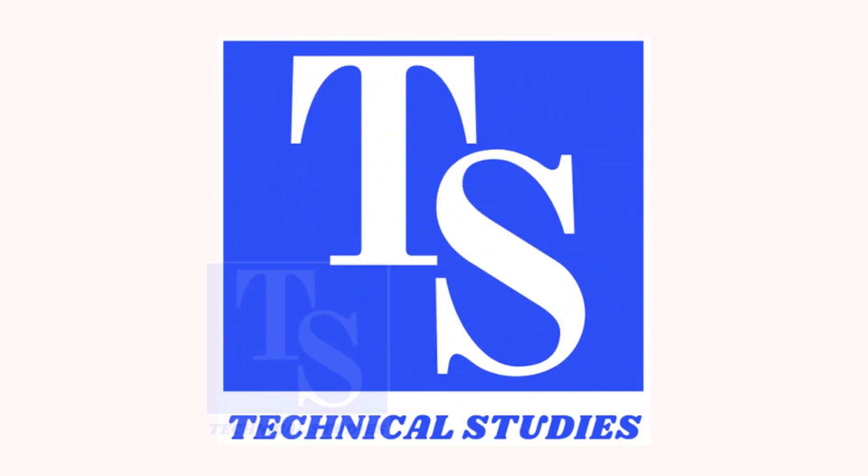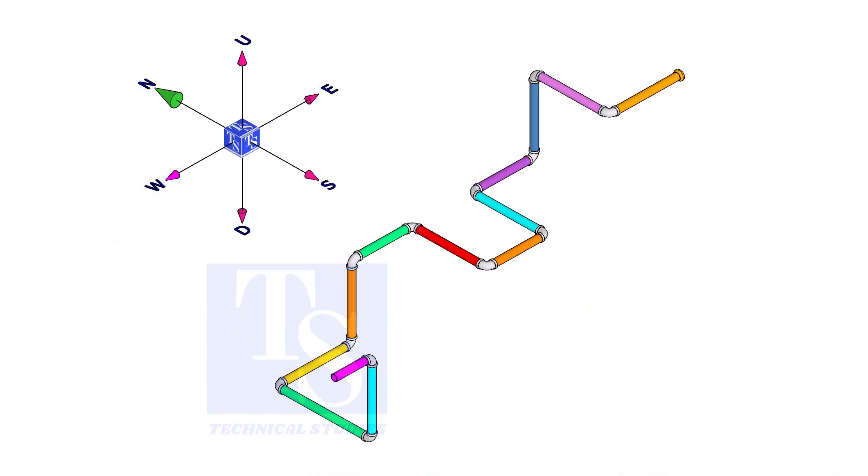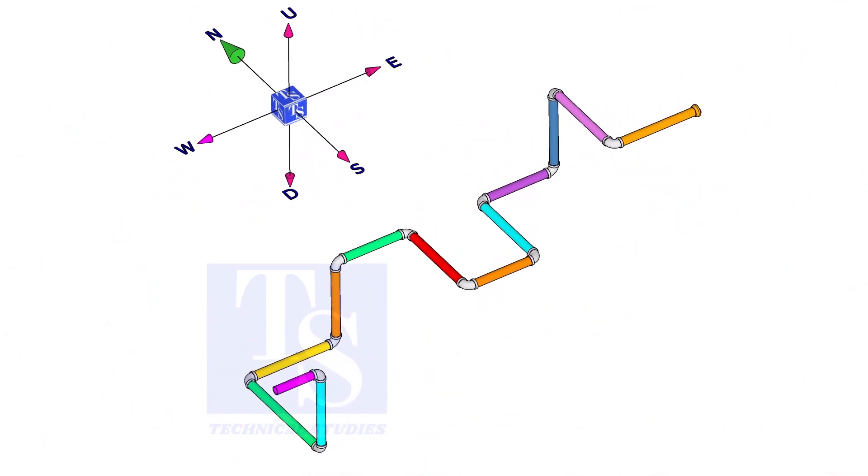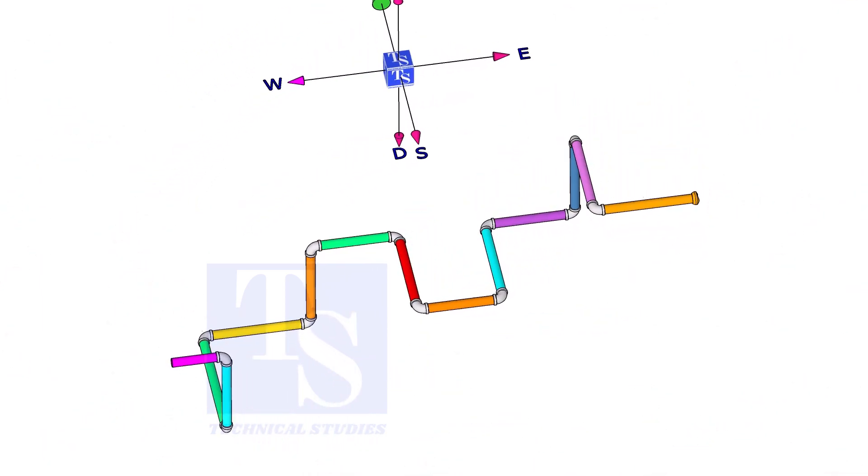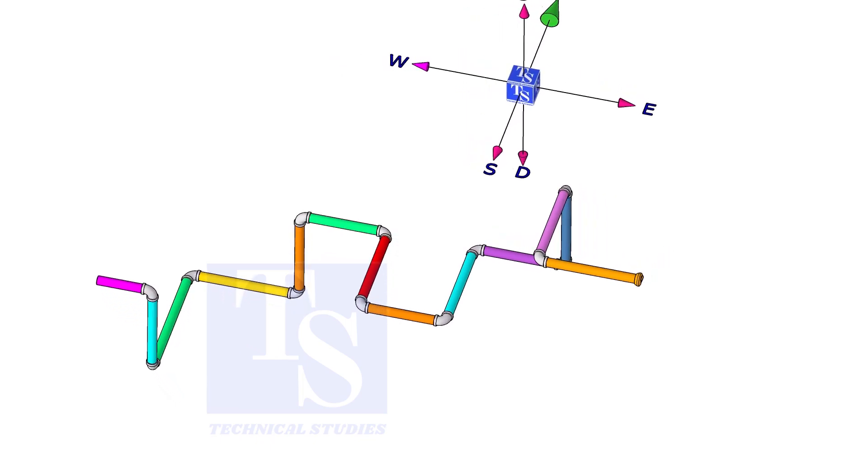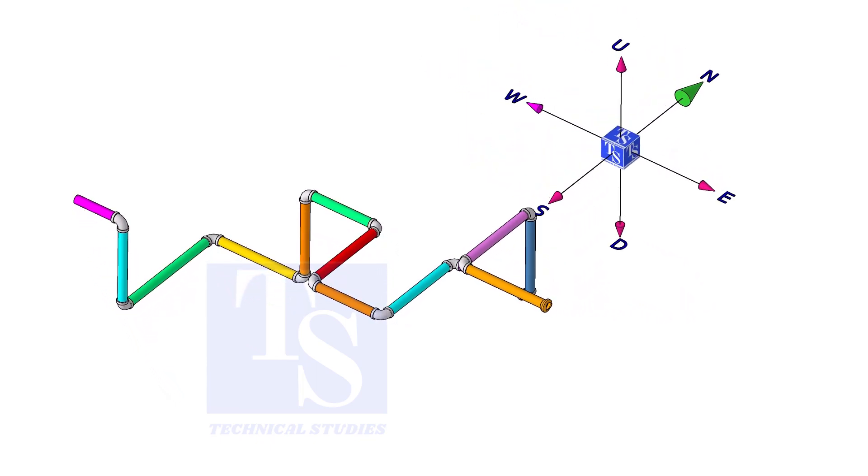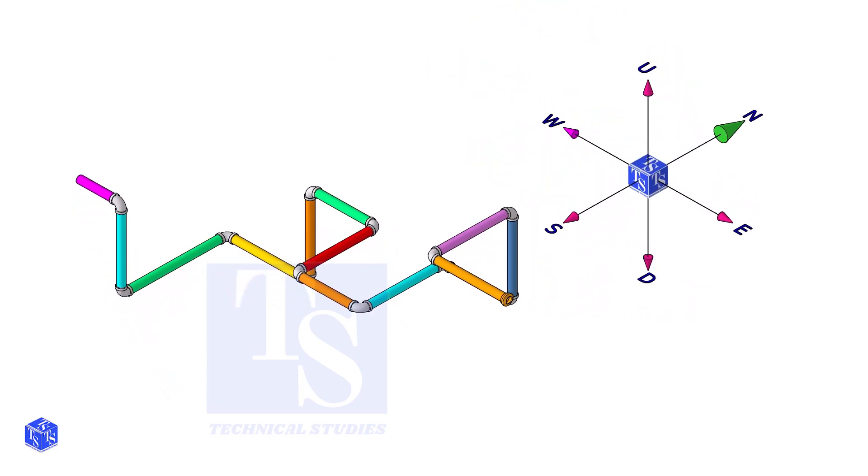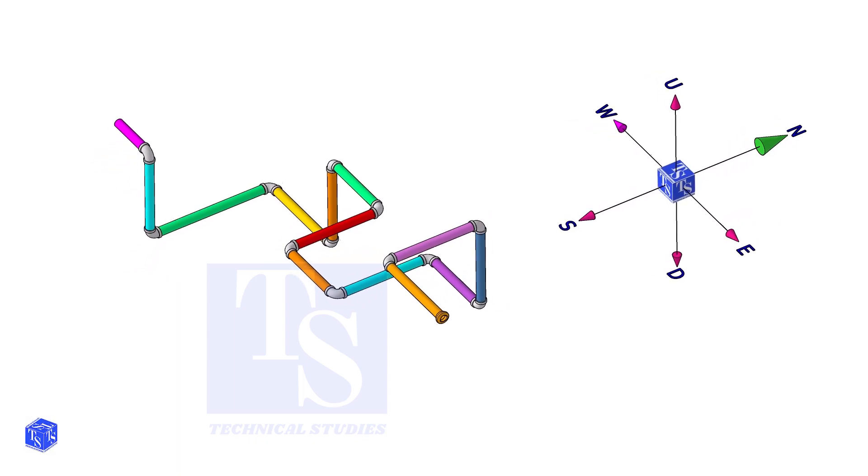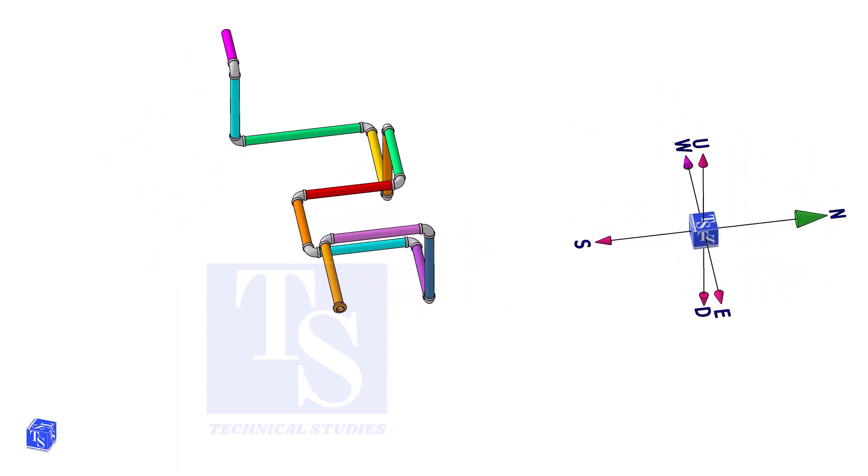Welcome to Technical Studies. In this video, I will show you how to make a wire template of an isometric drawing. This tutorial will be helpful for those who want to learn piping fabrication.